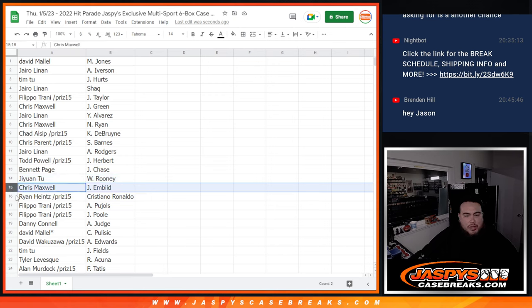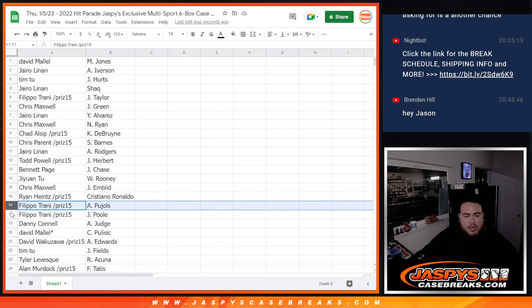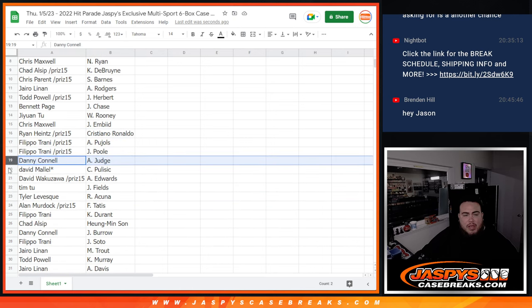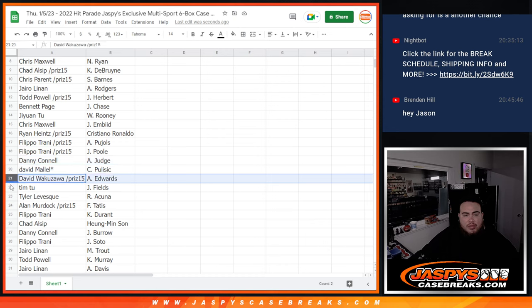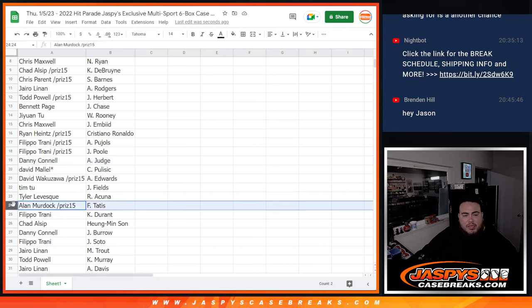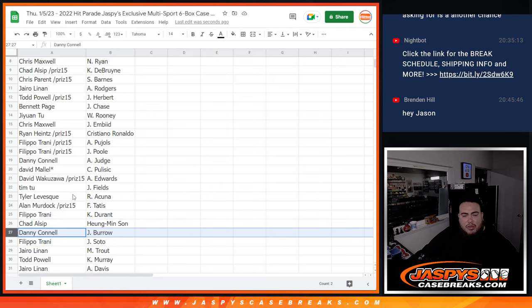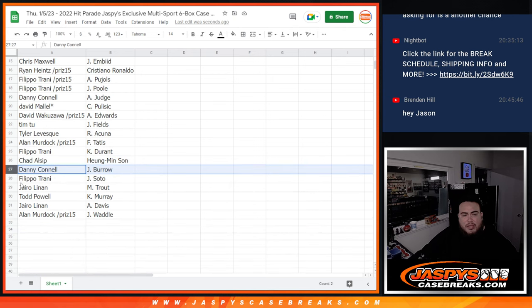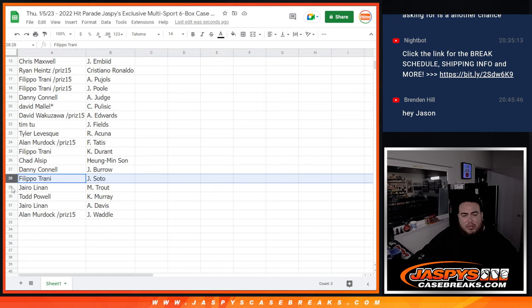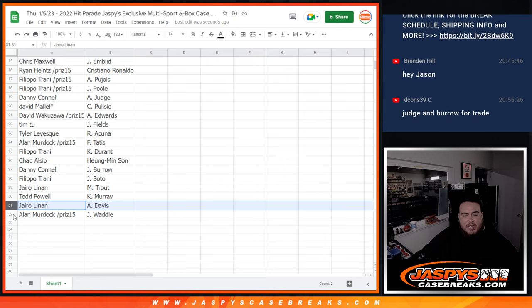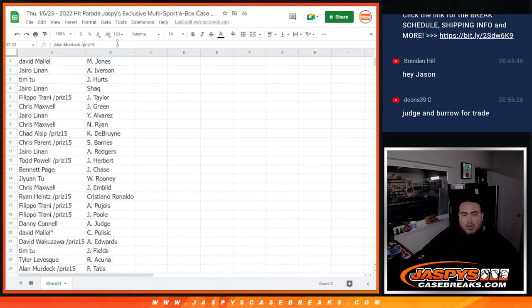Chris with Nolan Ryan. Chad with KDB, Scotty Barnes for Chris Parent. Hyrule with Aaron Rodgers. Todd with Justin Herbert. Jamar Chase for Bennett. June one with Wayne Rooney. Chris with Joel Embiid. Ryan with Cristiano Ronaldo. Philippe with the Pool Hose, Albert Pujols, sorry, and Jordan Poole. Danny with Aaron Judge. David with Christian Pulisic.